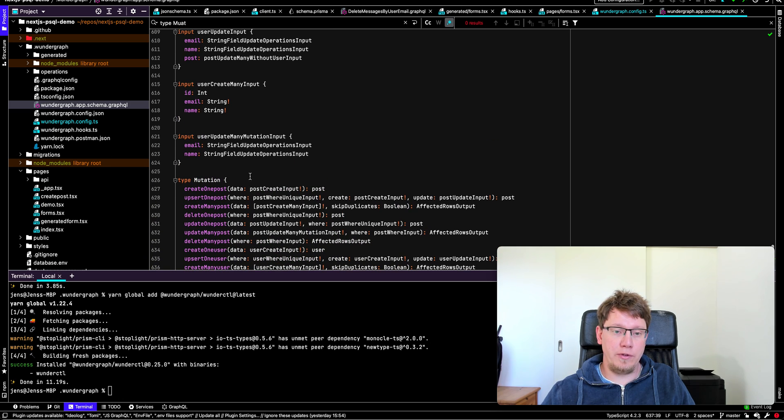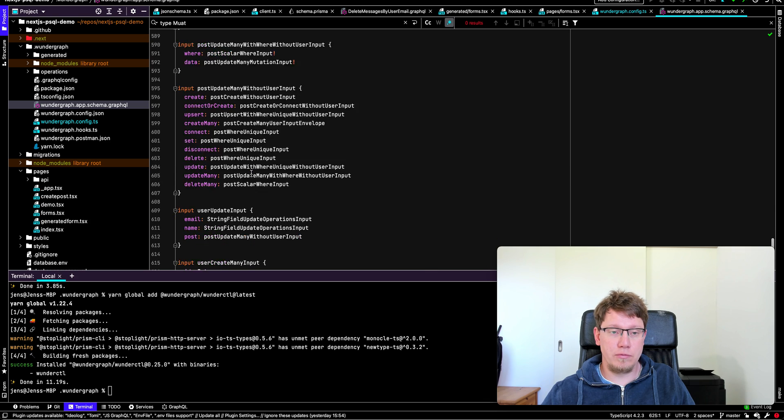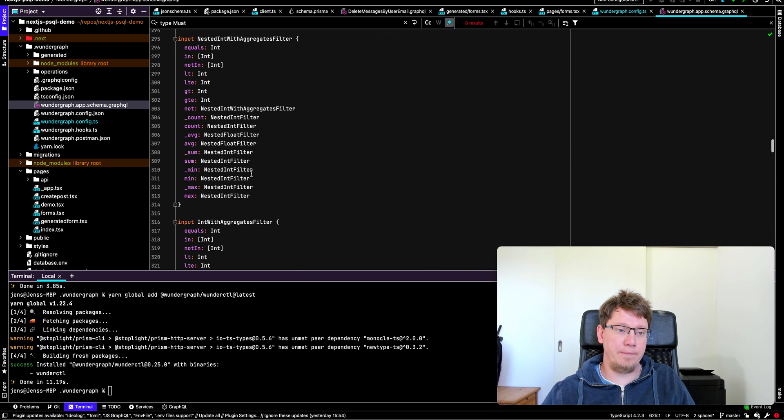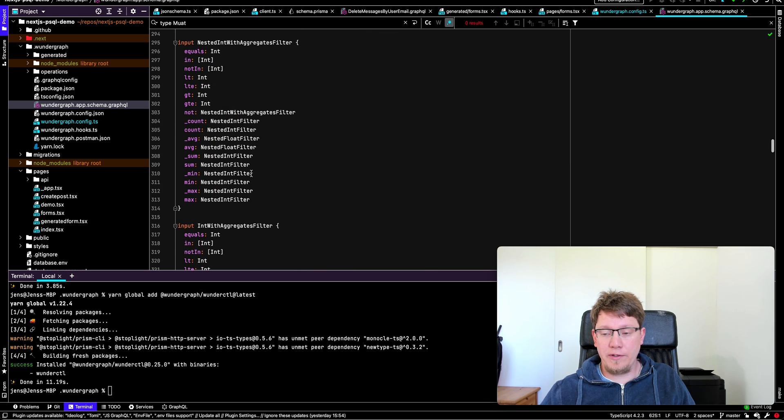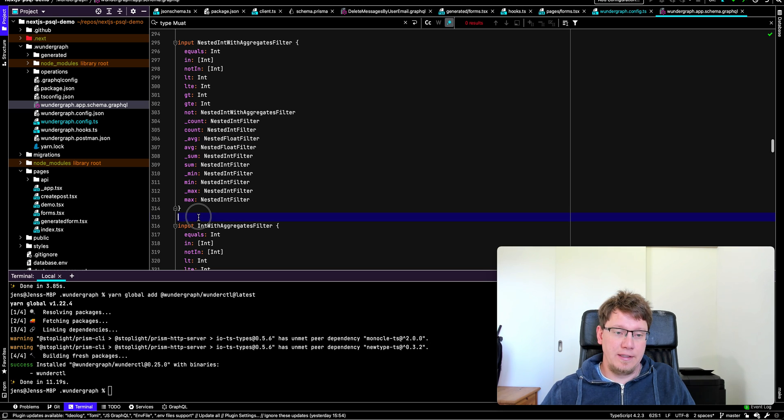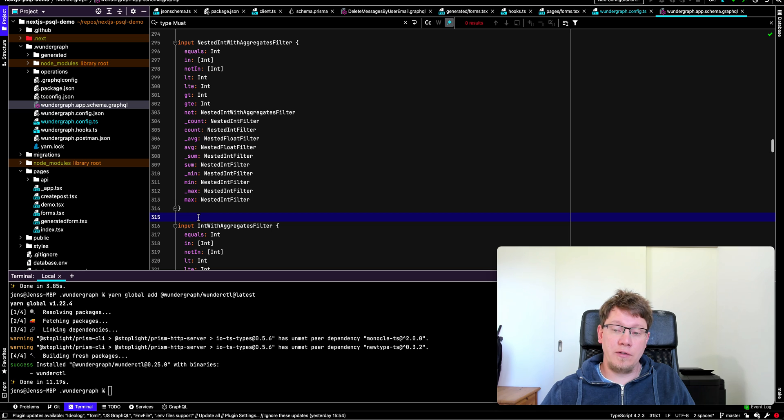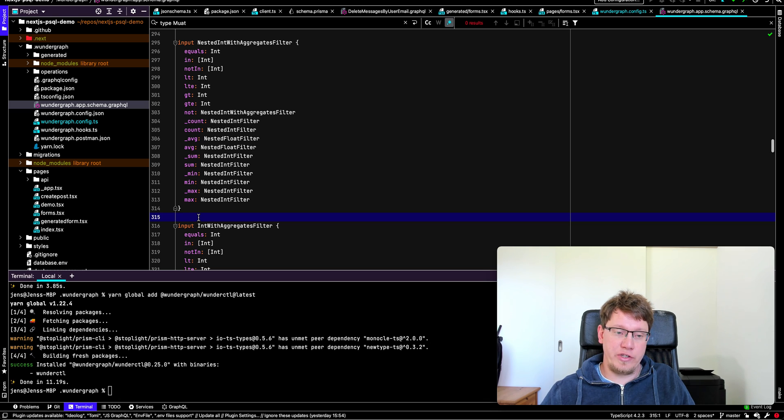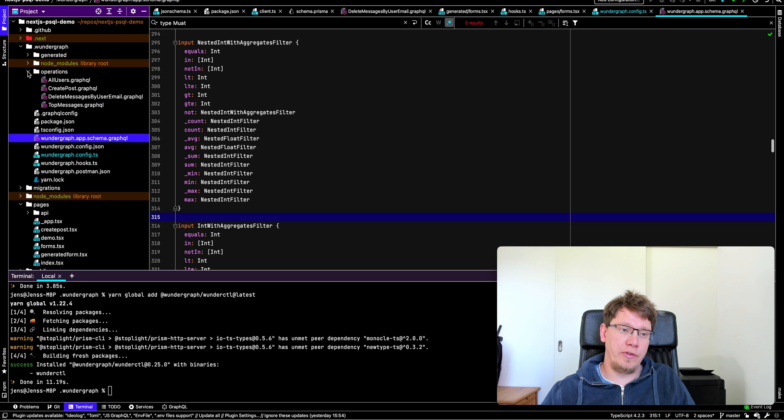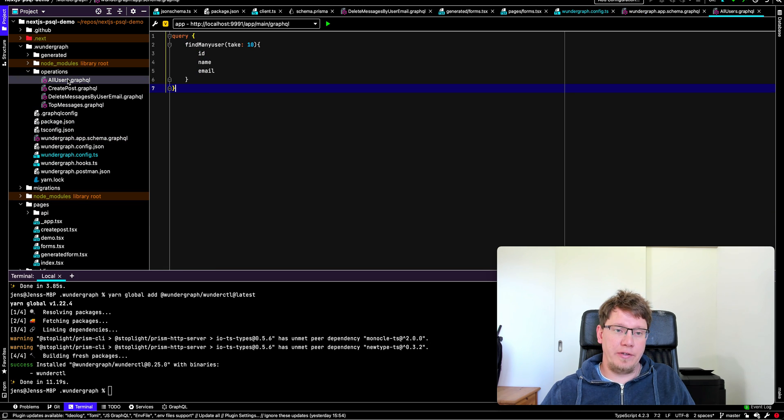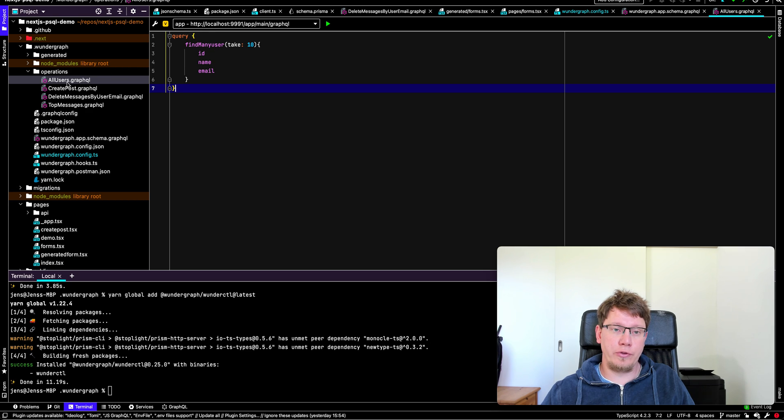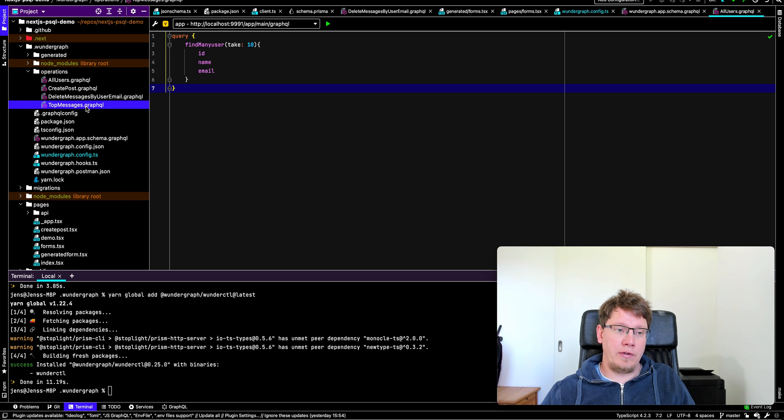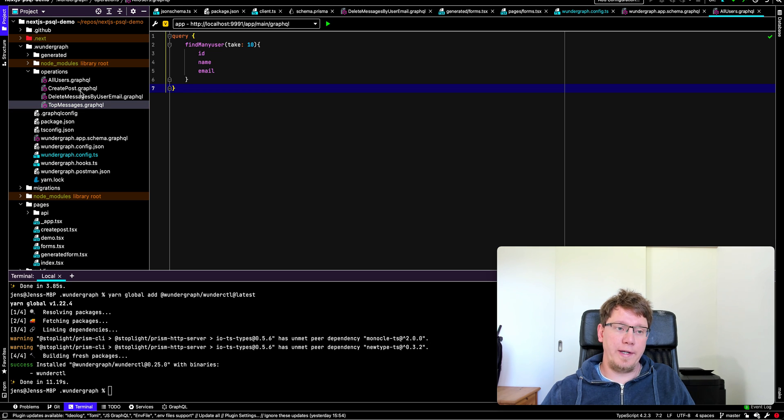Infrastructure as code, nothing you had to write a schema or anything. But now we're not directly exposing GraphQL. Instead, what we do is we have a fusion or symbiosis of REST, GraphQL, HTTP2 and JSON schema. So the way this works is we have this operations folder. And here you can say, I want to get the all users. So this is our all users operation. This gives you 10 users. And then you have create posts, delete messages and top messages. So this is the way you define your operations.